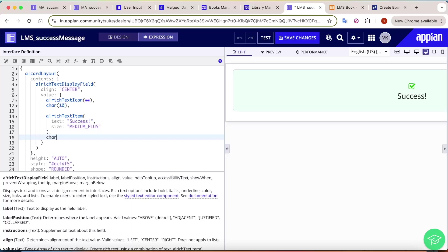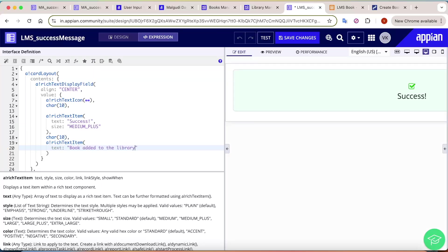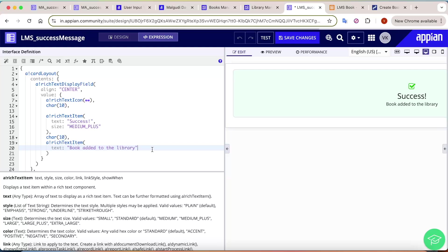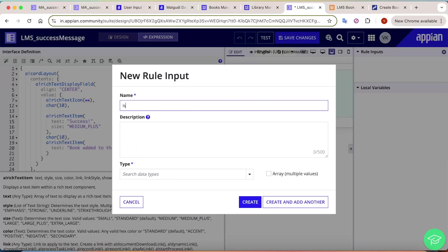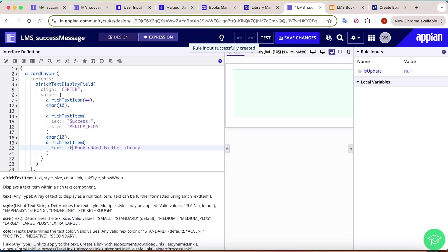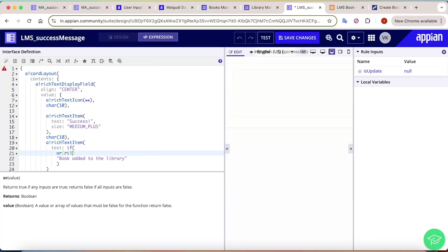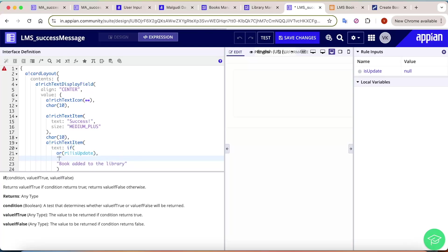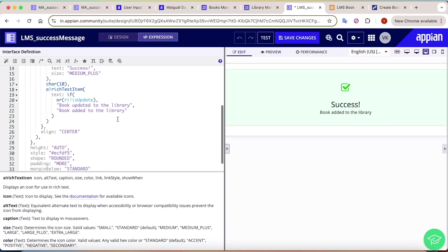Below the success header we add another Rich Text Item for the book status message. This message should differ between add and update actions, so we create a boolean parameter called 'is_update'. If 'is_update' is true, we show 'Book updated to the library'; otherwise we show 'Book added to the library'. This controls the message outcome.